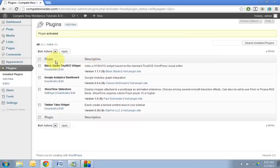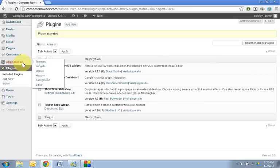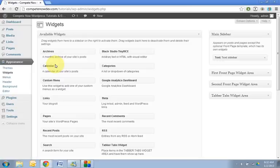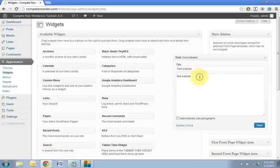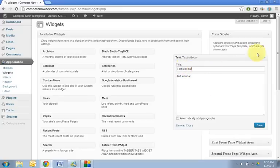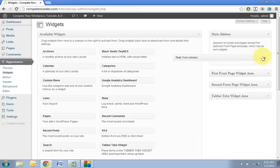All right, so now that that's installed, what we're going to do is go to Appearance and Widgets. So you can see in my sidebar now I already have a text sidebar. You can see how I would have to code in the HTML, there's no visual elements to it.